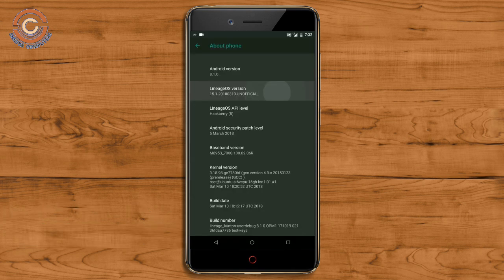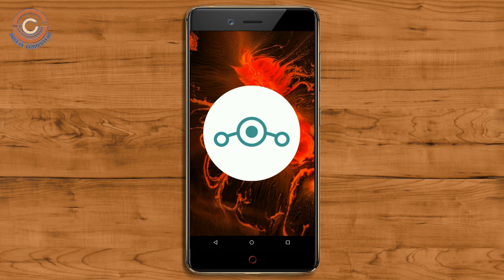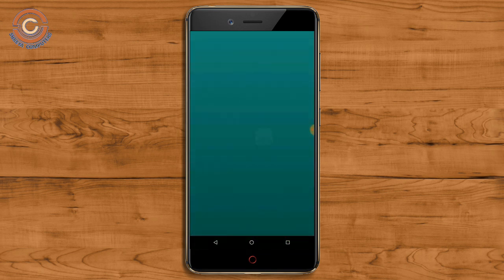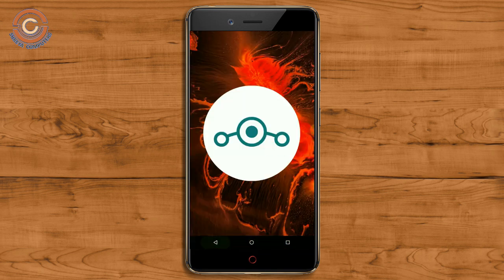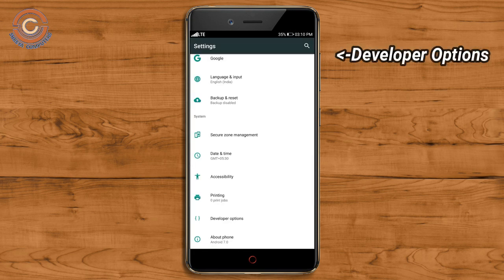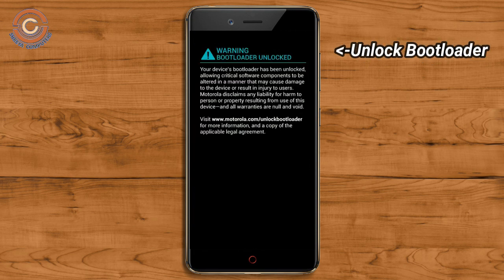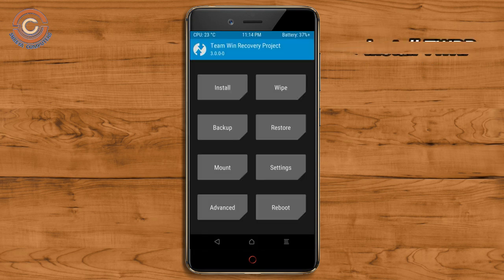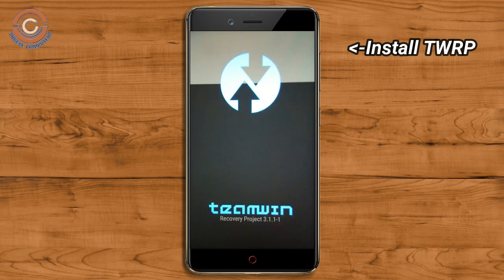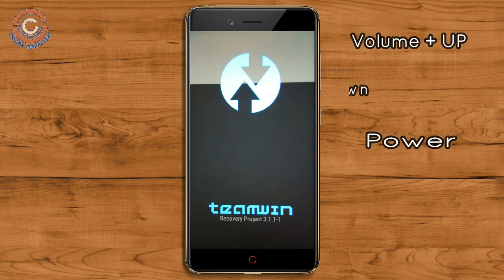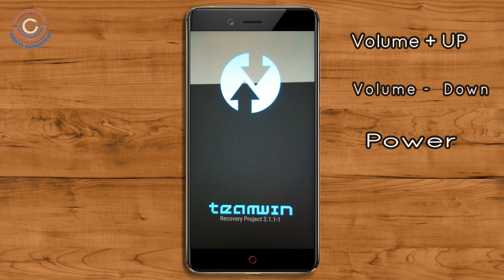If you want to feel the Oreo 8.1 real experience, then you should follow the steps. Before installing this ROM, we need to enable three steps: Enable Developer Option, Unlock Bootloader, and install TWRP. Let us boot our device into TWRP recovery mode by pressing volume up, volume down, and the power button simultaneously.